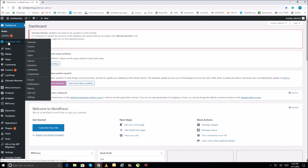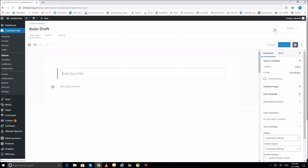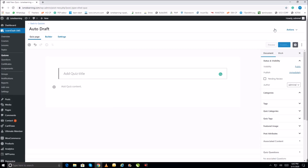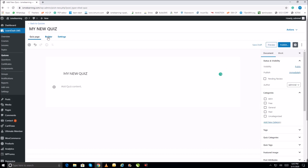Go to LearnDash LMS, then go to Quiz and click Quiz. You will see an Add New button — let's add a new quiz. Give the quiz a title here; I'll give it the title 'My New Quiz.' Then go to Builder and click Builder.